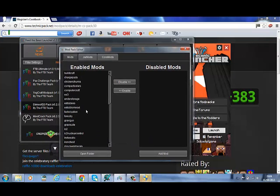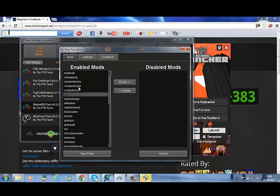These are all the mods. If I click on one, I can click Disable, and that will get rid of it completely.